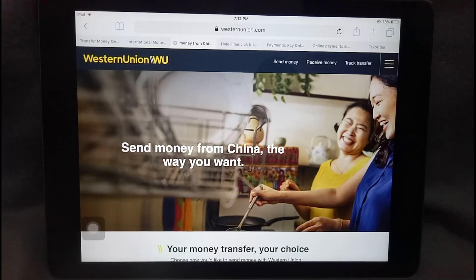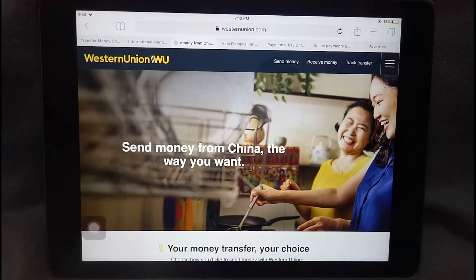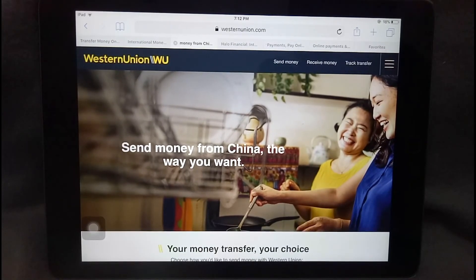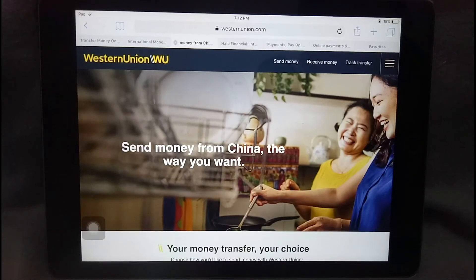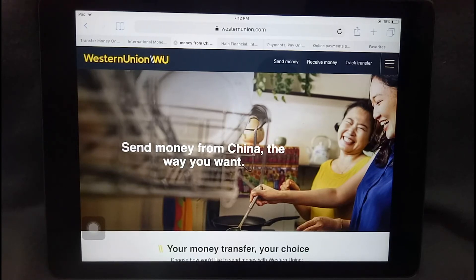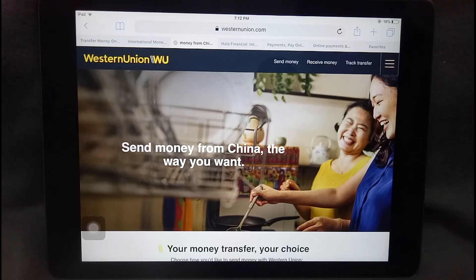Western Union is one of the largest and probably one of the oldest money transfer companies. With this company you can go to various locations and drop off cash — they will send that money to a location in Tanzania and the recipient can pick it up at a local location in that country.